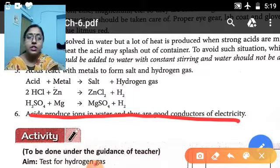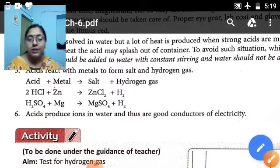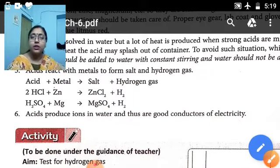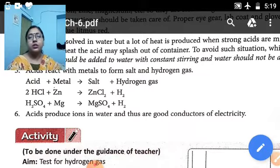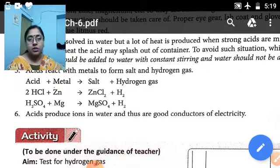These are the six properties of acid. You have to learn them and write the notes. That's all.